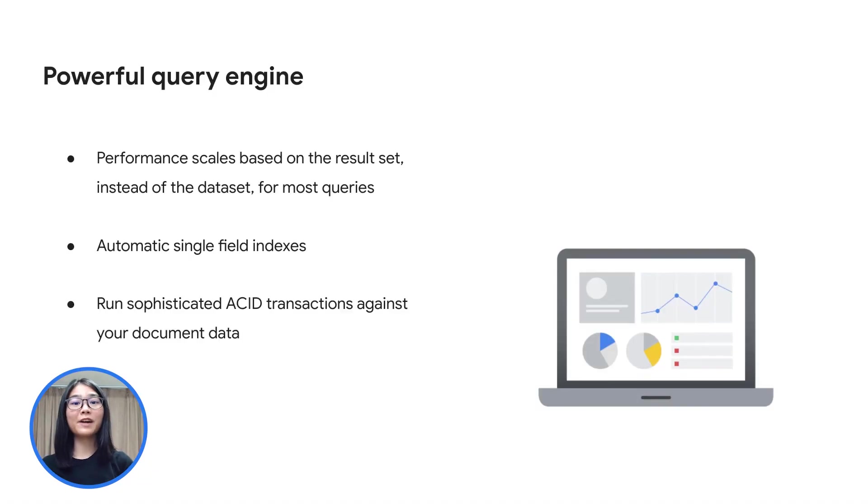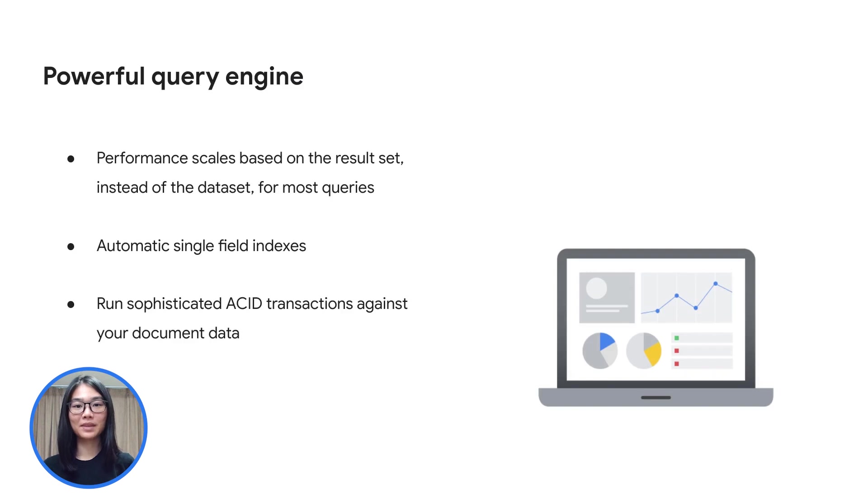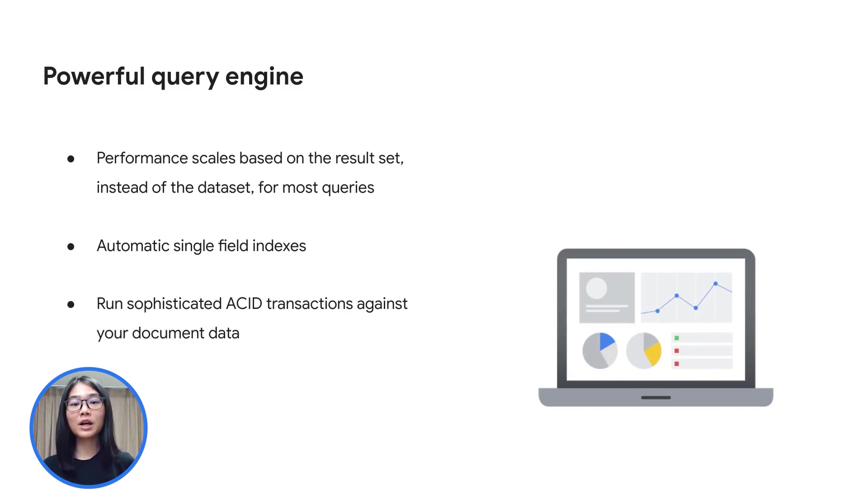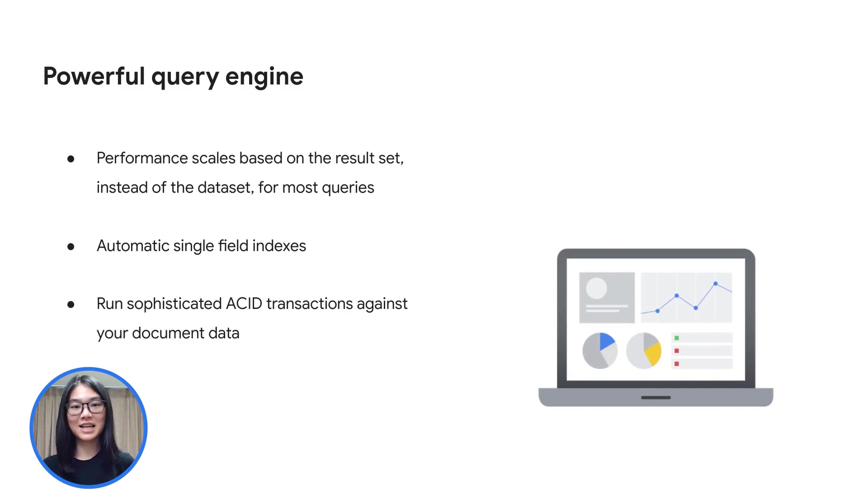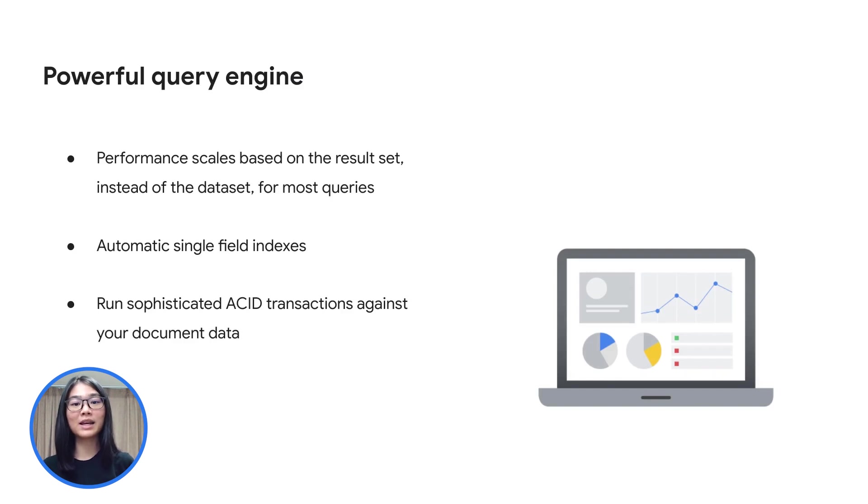In Firestore, we can use queries to retrieve documents. These queries can include multiple chain filters and combined filtering and sorting. Firestore indexes by default, and for most queries, the query performance is proportional to the size of the result set, not your data set. Furthermore, Firestore allows you to run sophisticated ACID transactions against your document data, giving you the flexibility in the way that you structure your data.